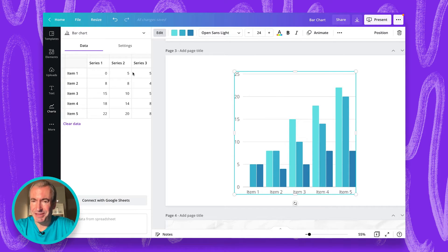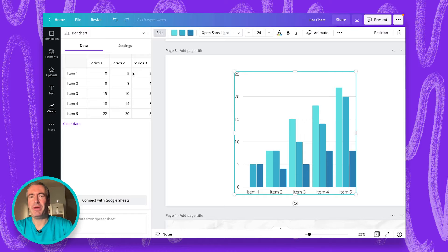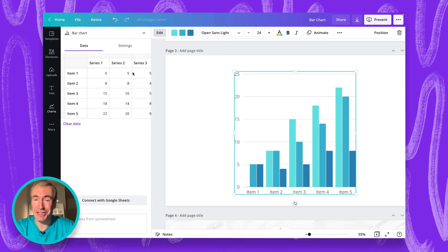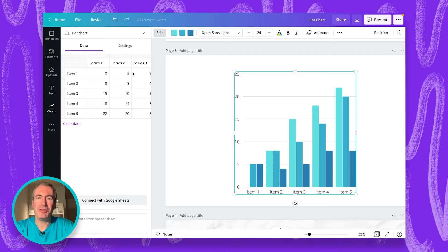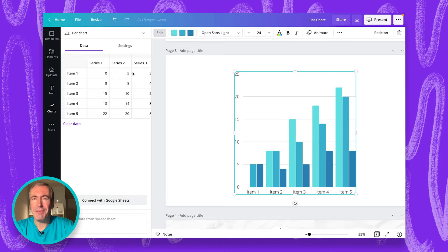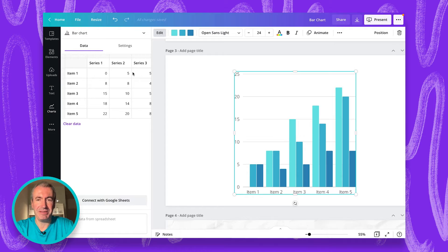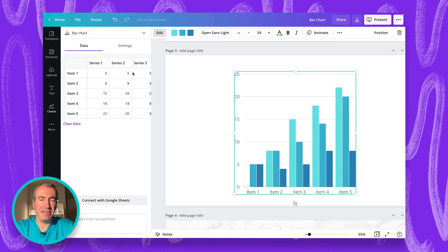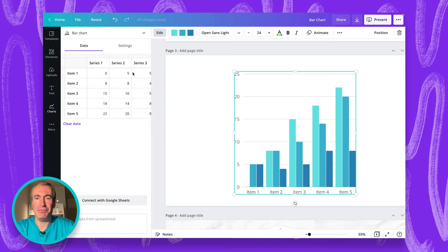It's beautifully animated. By the way, each chart type is animated automatically. You cannot change it. You cannot disable it. Of course, you can add element animation on top of that or page animation. But still, each chart would be animated by its own when presented in a full screen presentation mode.